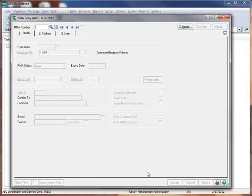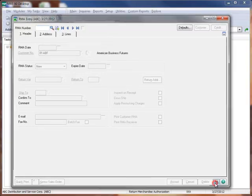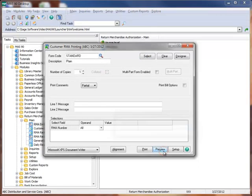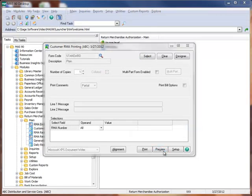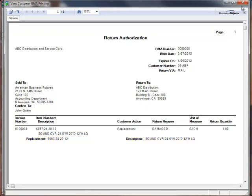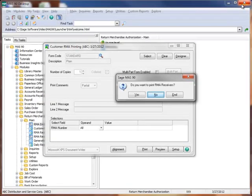If we had more RMAs to enter, we could do so here. Now we're ready to print the customer RMA document, which we'll do by clicking the Print icon. And for demo purposes, we'll choose Preview. And here's the customer's return authorization.